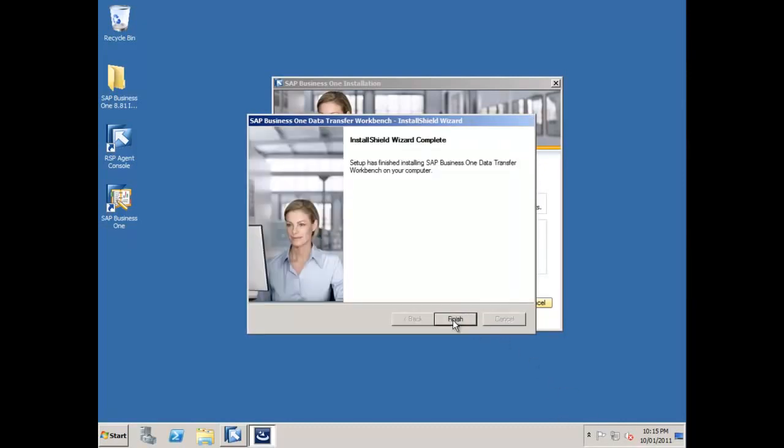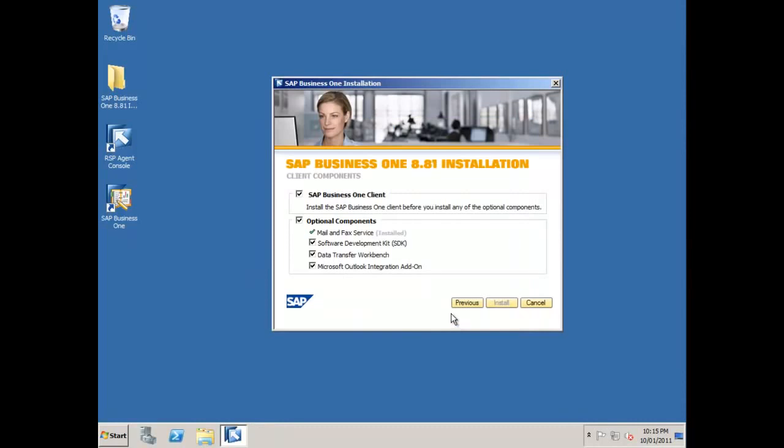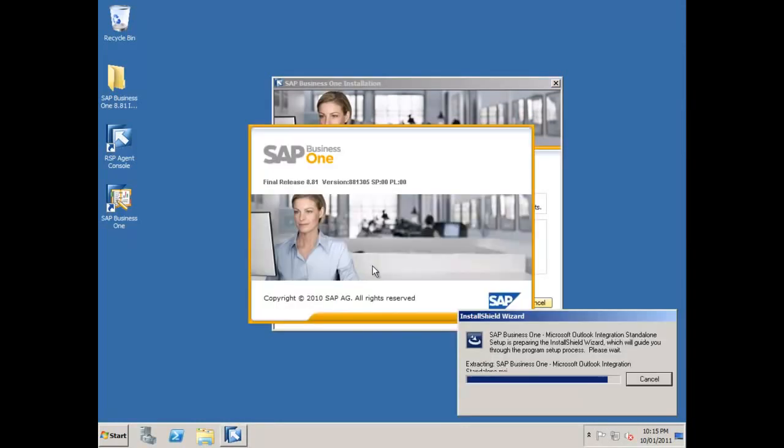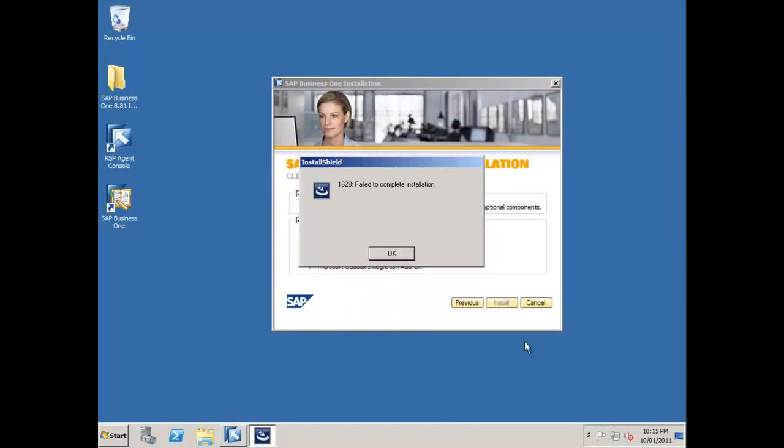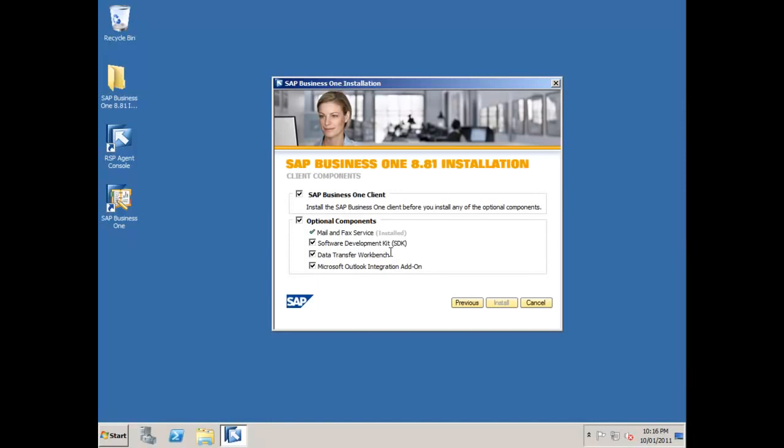Next component will be my Outlook integration and this is the Outlook integration stand-alone setup. Now I've got an error here that's coming up with this so I'm going to need to debug this error. So I'll come back and let you know exactly what the error was that was causing this to occur. So that's now finished.